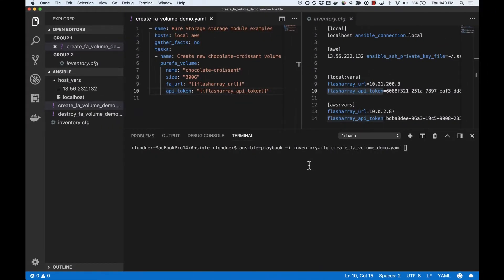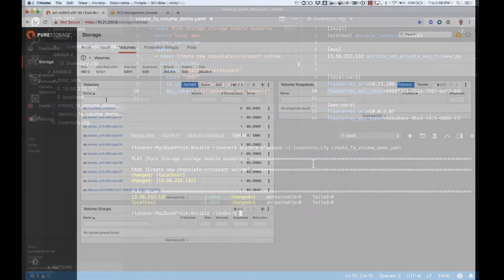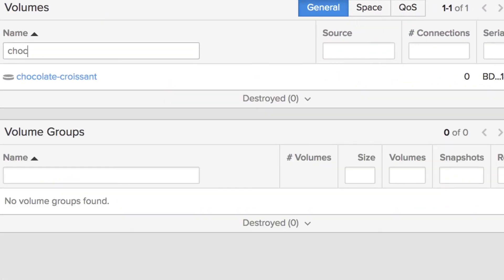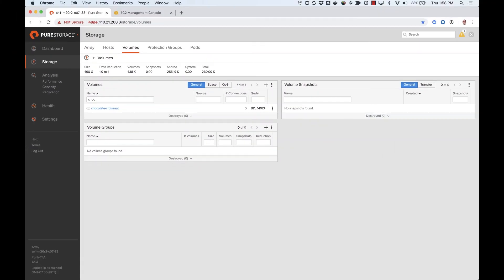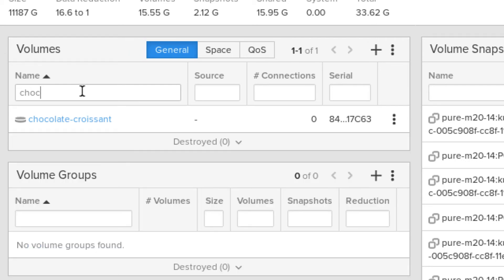Now here's the moment I hope you've all been waiting for — running the Ansible playbook. So let's do so, and voilà! A chocolate croissant volume should be available both in my on-prem FlashArray and in my Pure Cloud Block Store on Amazon Web Services. Let's double check this together. Here's my on-prem FlashArray where you can see my chocolate croissant volume. And here's my Cloud Block Store instance in Amazon Web Services with a chocolate croissant volume as well.